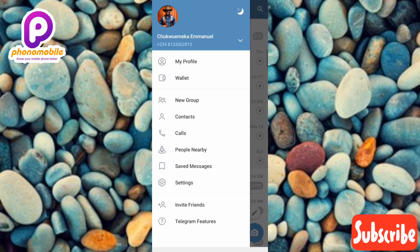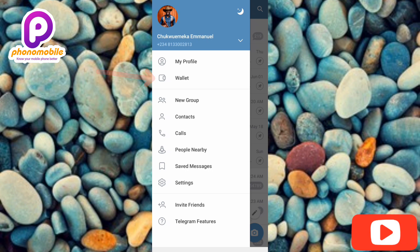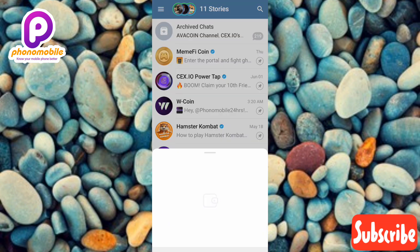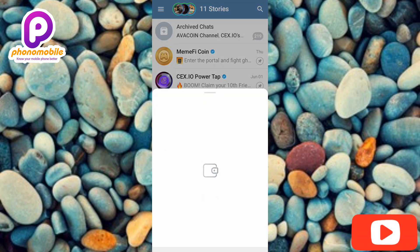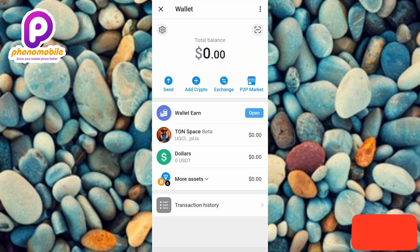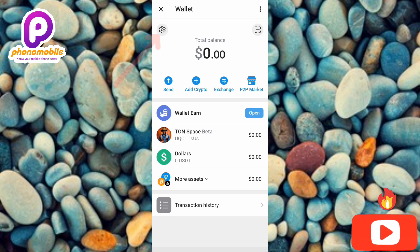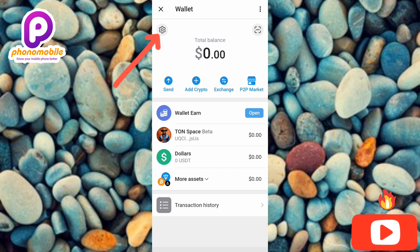Now tap on where you can see 'Wallet' — the arrow is pointing at it. Once your wallet opens up, the next step is to tap on the settings icon on the left-hand side — the arrow is pointing at it — so let me tap on it.